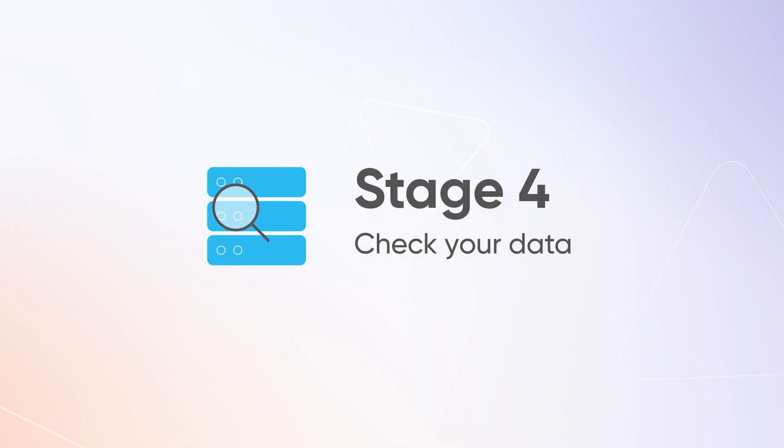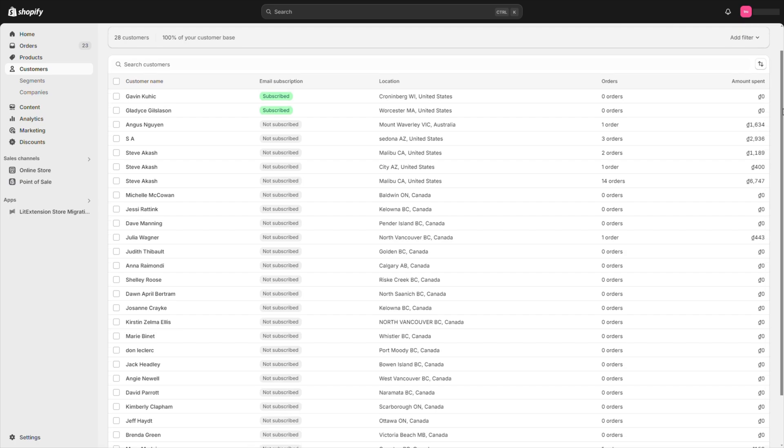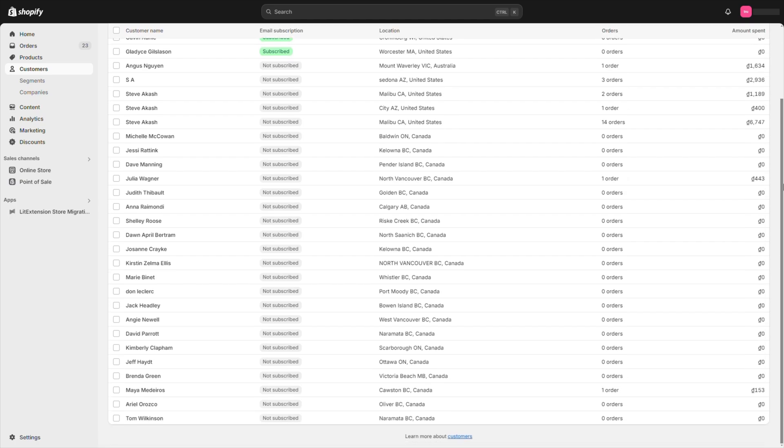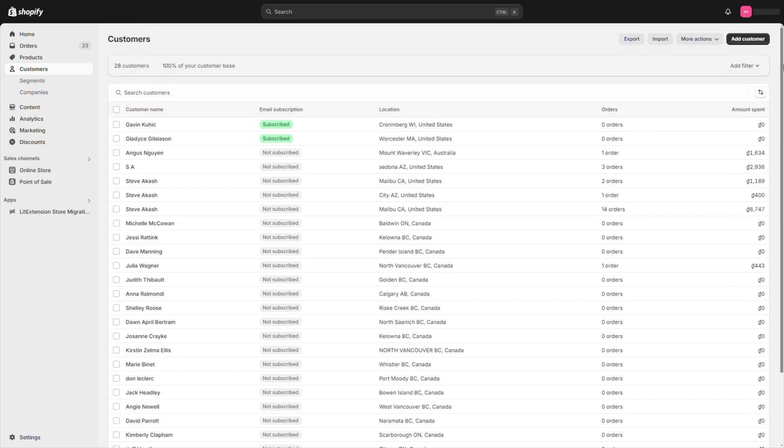Stage 4: Check your data. When the import is complete, go to your customer page and check out your newly imported clients. Make sure all the details are shown correctly.